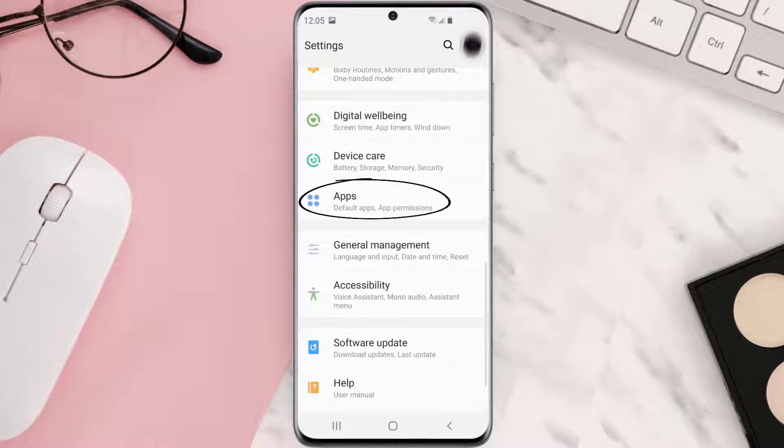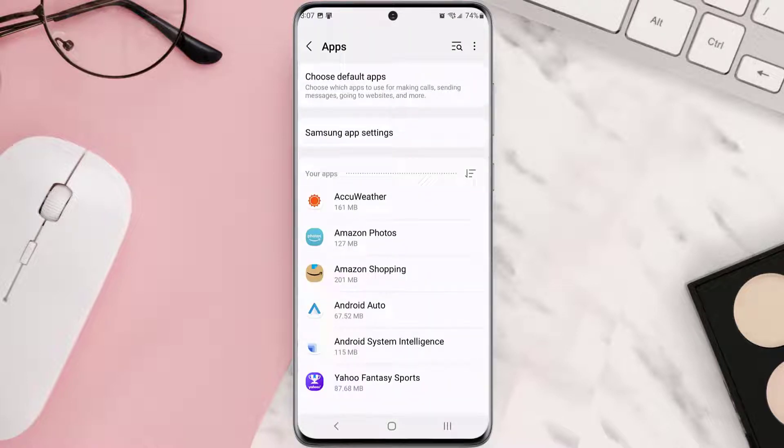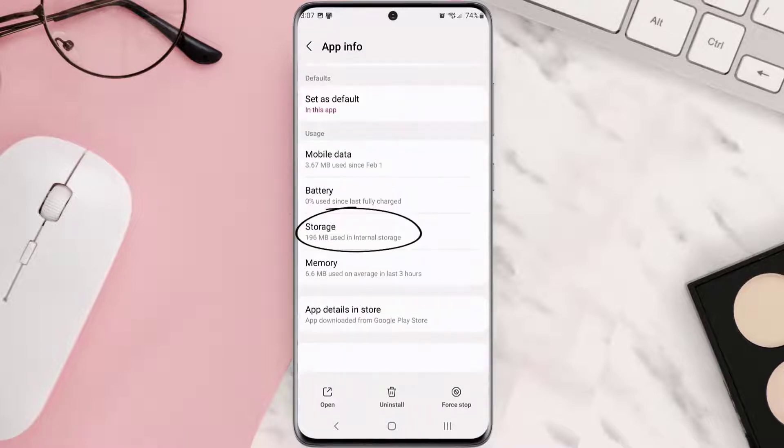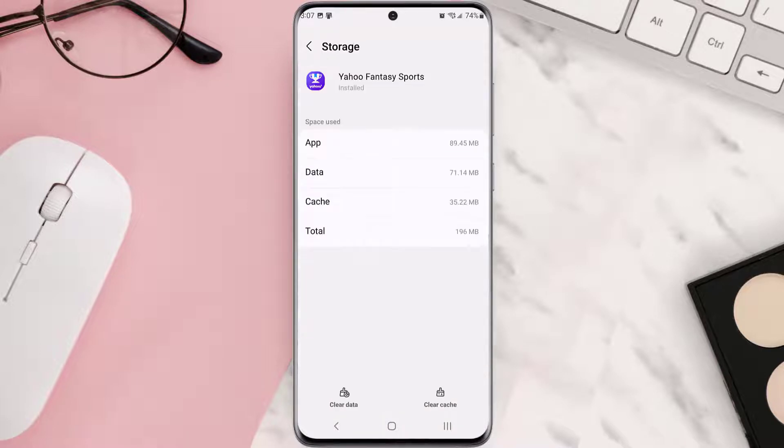From here, search for the app and then tap on it. Once you're on this screen, you need to scroll down and tap on storage, and then tap on clear cache. Clearing app cache should fix the issue.